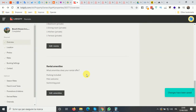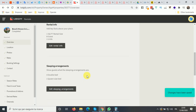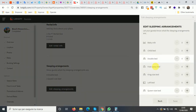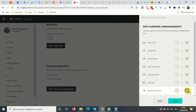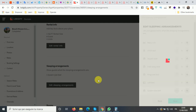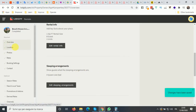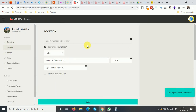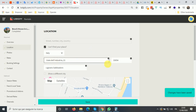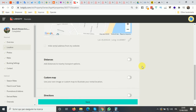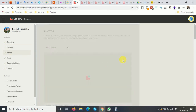Actually, just a note on the beds: there is the queen size bed option in Mondosol, so let's change that and put it as four queen size beds. The location should be there — yes, it's here with the full address.